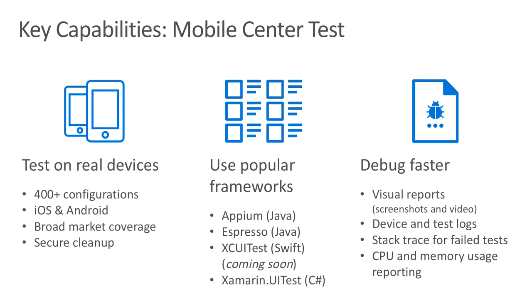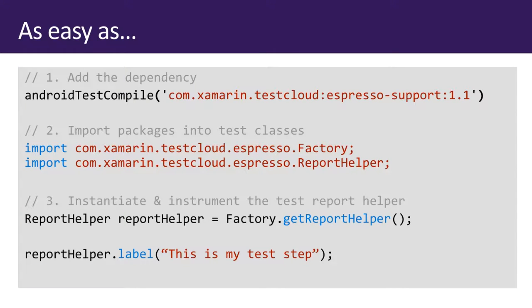Test runs generate a rich visual report with screenshots, video, and step-by-step test navigation. Device and test logs are available for every test run, and stack traces are provided for any test failures. Peak CPU and memory usage data is available as well as system resource usage for each test step.